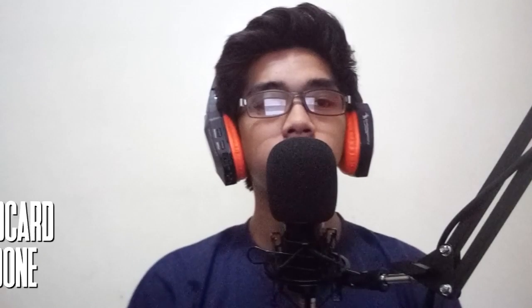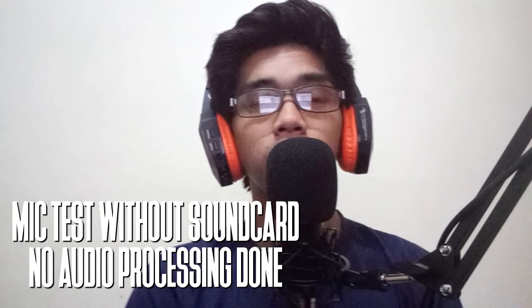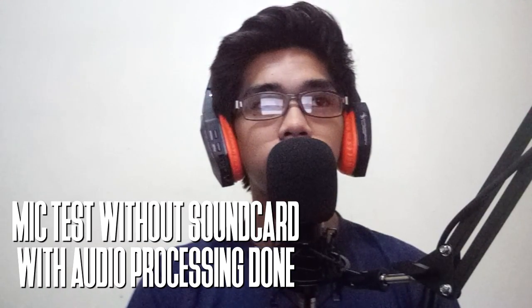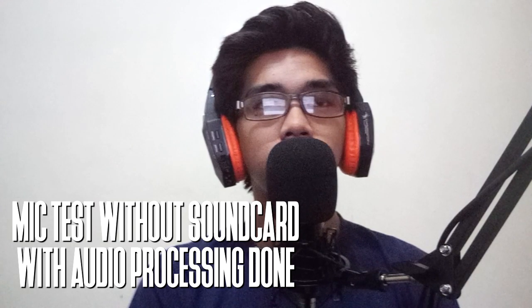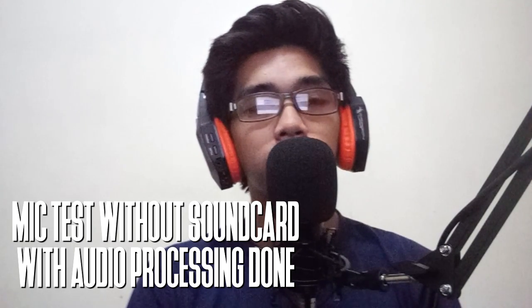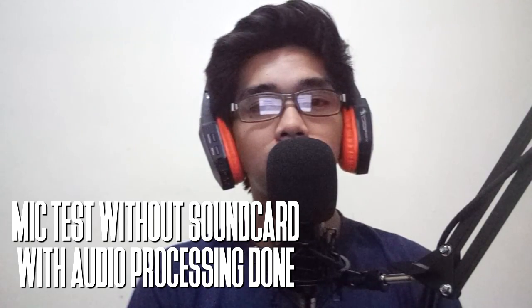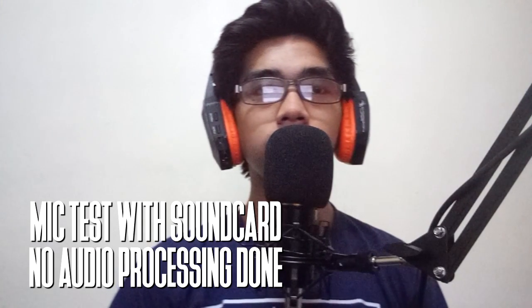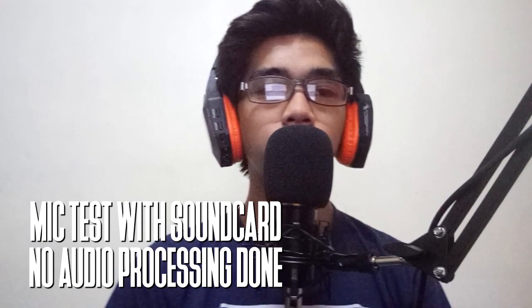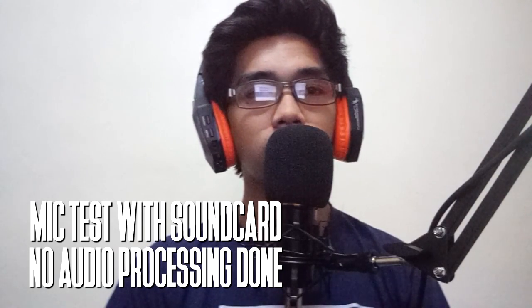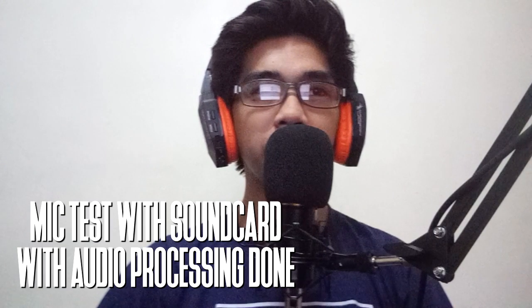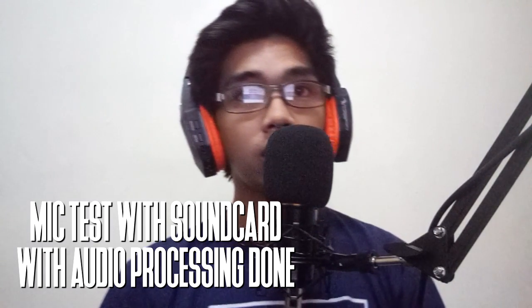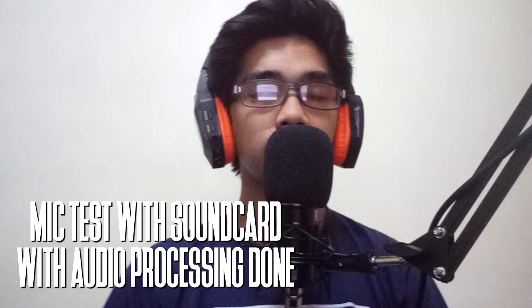This is a mic test for the BM800 directly plugged into my motherboard with no audio processing. Mic test, one, two. Now, this is a mic test for the BM800 directly plugged into my motherboard with post-processing using Audacity. Mic test, one, two. This is a mic test for the BM800 plugged into a 7.1 USB sound card with no audio processing. Mic test, one, two. Now, this is a mic test for the BM800 plugged into a 7.1 USB sound card with post-processing using Audacity. Mic test, one, two.